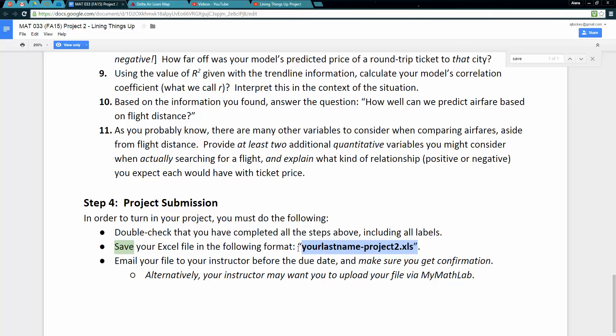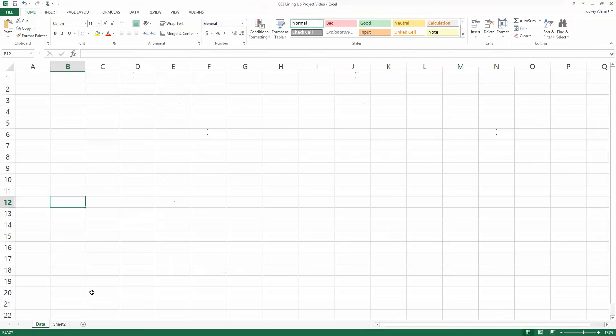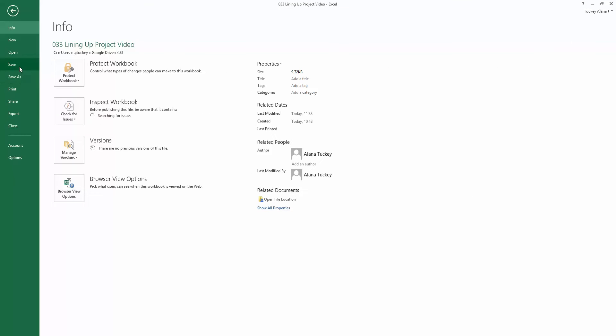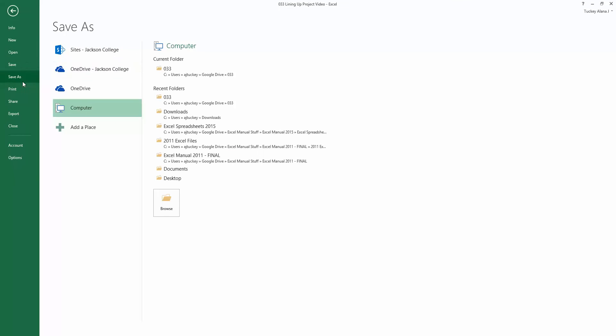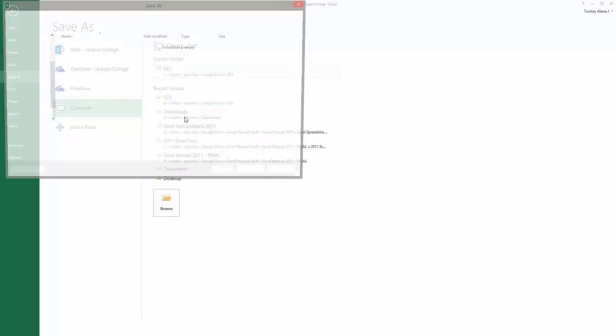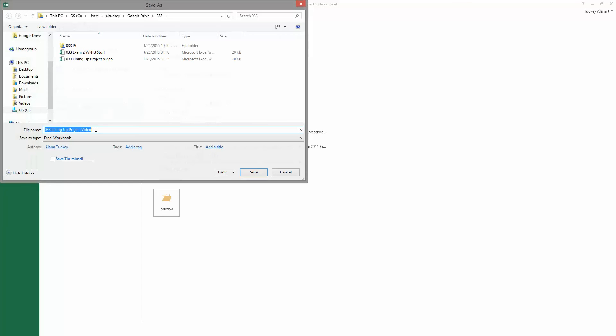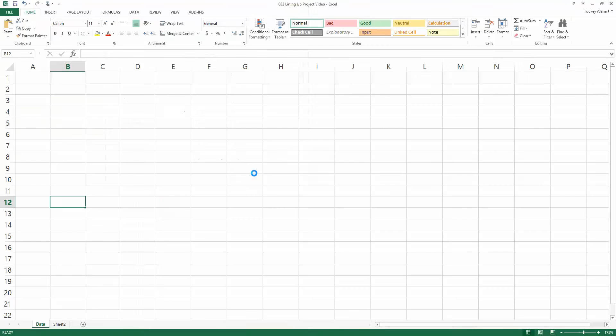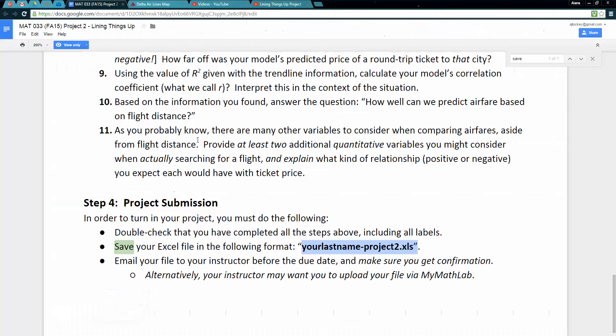You're supposed to save your Excel file in the format your last name dash project 2. So if I was going to do that, my last name is Tucky, so I would call it Tucky dash project 2 like that and then save.